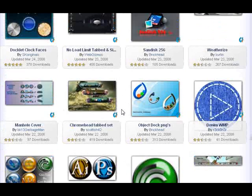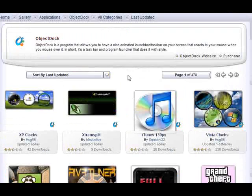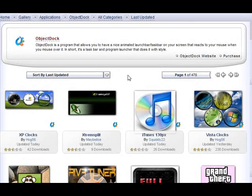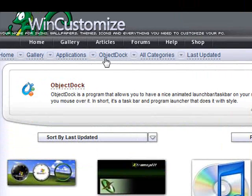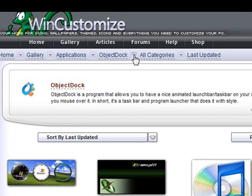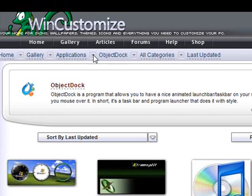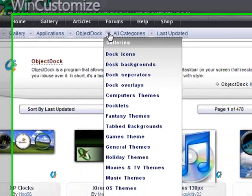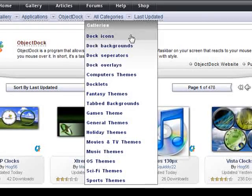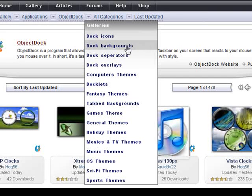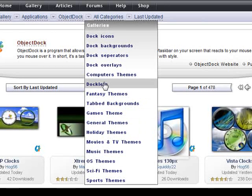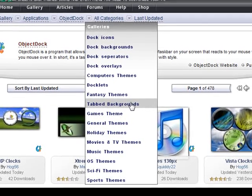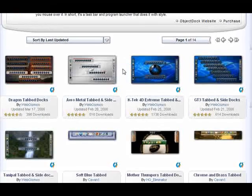But today, for today's example, we're going to look for tabbed docs specifically. Tabbed docs backgrounds are used in ObjectDoc+. So as you see up here, we have our little breadcrumb links. And we're going to click the arrow next to the ObjectDoc. And this applies to all the galleries. It'll just be slightly different depending on which gallery you are in. Clicking the arrow brings us a little menu here. And as you see, we have selections for the doc icons, backgrounds, separators, overlays, and a variety of themes, doclets. But as I said, we want to do tabbed backgrounds. So we'll just select that. And look at that. We have nothing but tabbed backgrounds.